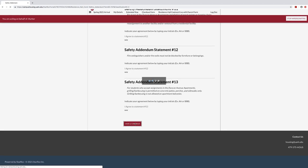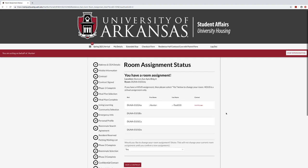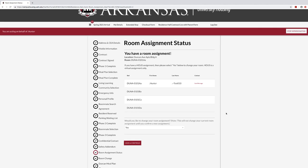you will continue to the Room Assignment Status page. You may review your assignment, confirm to keep your assignment, or choose to change your assignment for you and your roommate group. Continue to the end of Phase 4 if you do not wish to change your room assignment.